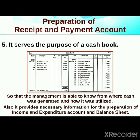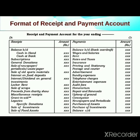Furthermore, when you have an income and expenditure account and balance sheet, you can prepare this information. This is the format of receipt and payment account. All students have the format with their notes, because the theoretical notes include the format of receipt and payment account.